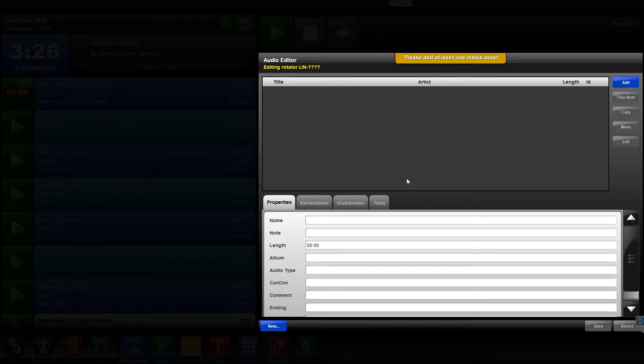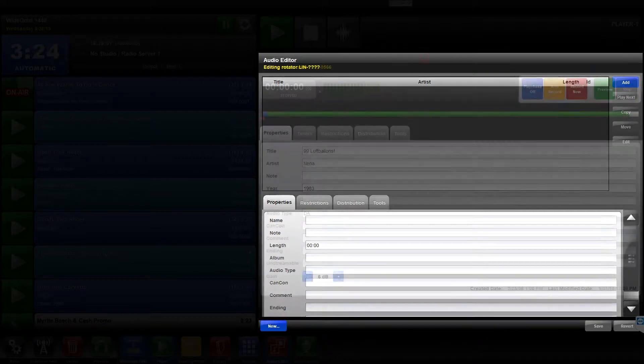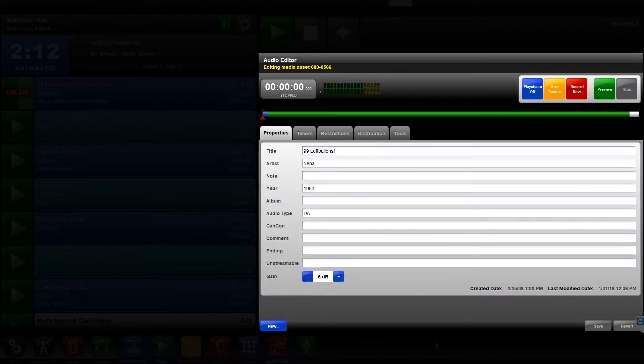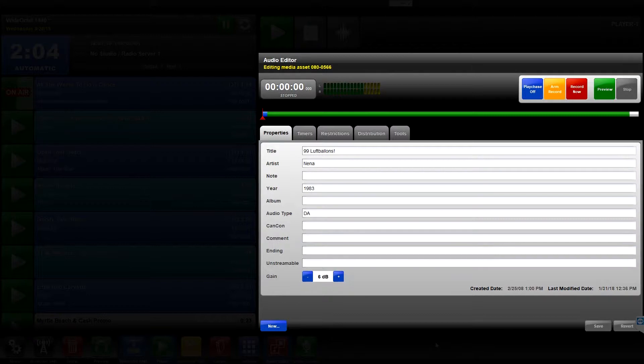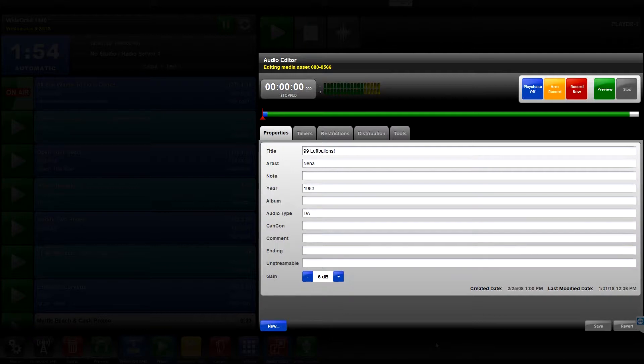When the Audio Editor widget loads to record or edit, the title bar at the top of the widget displays the media asset ID of the currently loaded media asset. When creating a new media asset, the title bar will display Editing Media Asset Default and Four Question Marks until the new media asset has been saved with a valid ID.